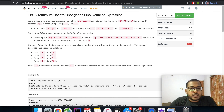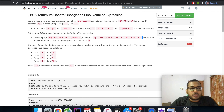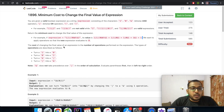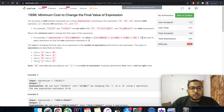For example, if the expression is given here and the final value of it is 1, then we want to apply certain operations so that the new expression evaluates to 0. We can turn a 1 into a 0, turn a 0 into a 1, turn a bitwise AND into a bitwise OR, or turn a bitwise OR into a bitwise AND.